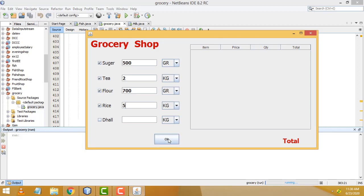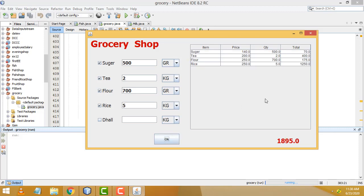Now let us calculate the stuff. Click here and you will be able to calculate. If it is 5 kilo rice, this one should be the sugar — this is the 1 kilo price. You are buying 500 grams so this is the total for 500 grams. This is the tea — you are buying 2 kilos. Flour, you are buying 700 grams — this one should be the total; it is the 1 kilo price, so 700 grams gives this total. All the stuff are calculated and the total is displayed here.